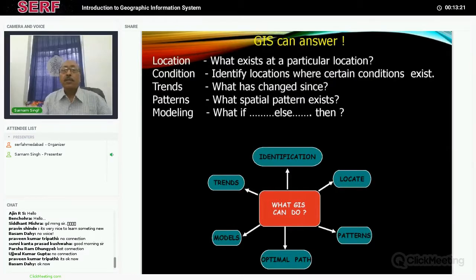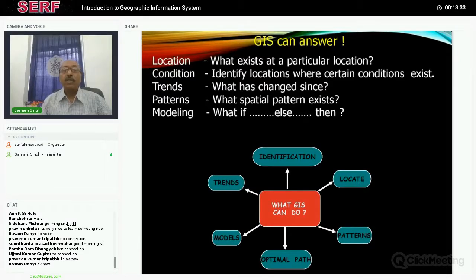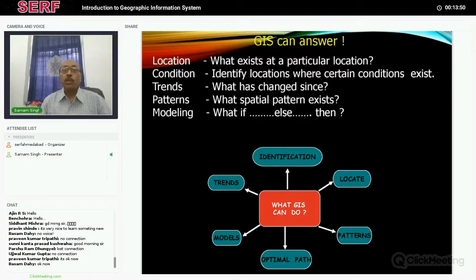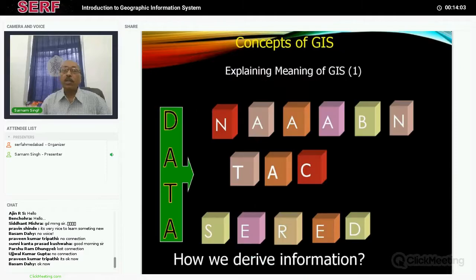GIS can tell you where something is, that means location. It can tell you the condition if you have the criteria, what about it, and what trend analysis you can do. If you have a lot of data you can do trend analysis and find out patterns of distribution. You can also do modeling — a simple conditional analysis like: if A equals this and B equals this, then C equals this. This kind of what-if analysis is very much doable with GIS.